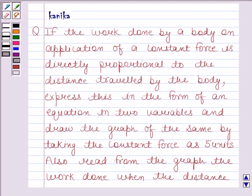Hi and welcome to the session. I'm Kanika and I'm going to help you to solve the following question.